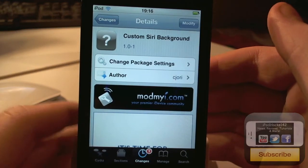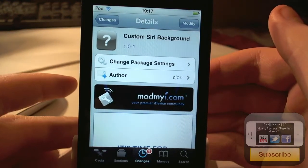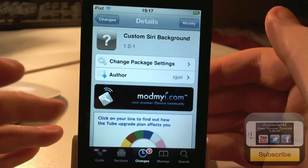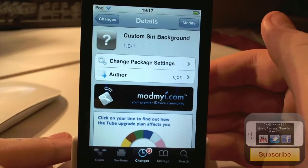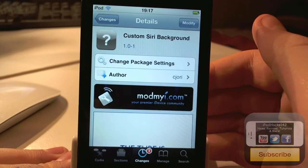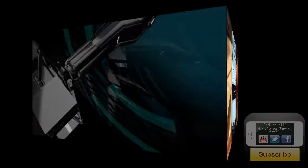Hey YouTube, iPadX142 here. In this video I'm going to be doing a review of a Cydia tweak called Custom Siri Background. So let's just go around into this.